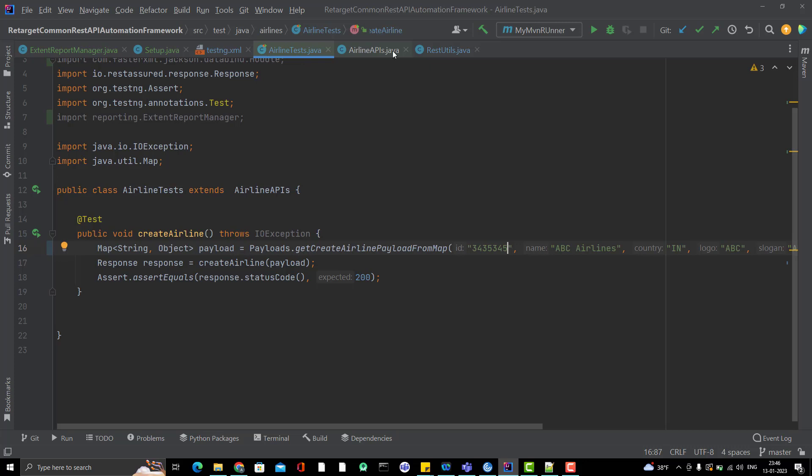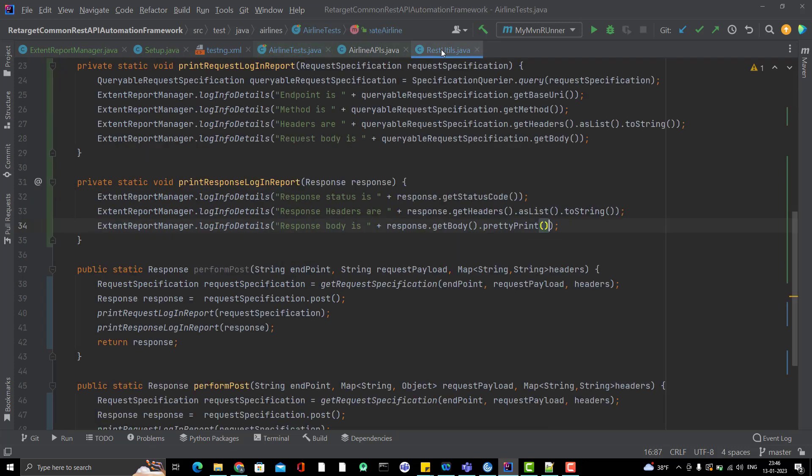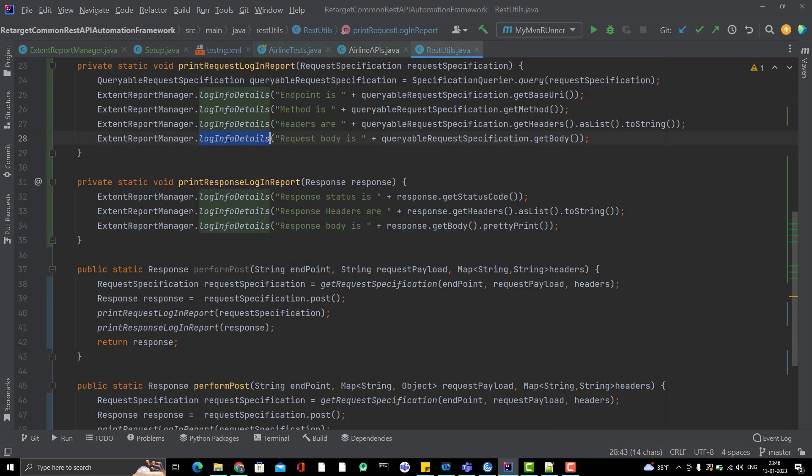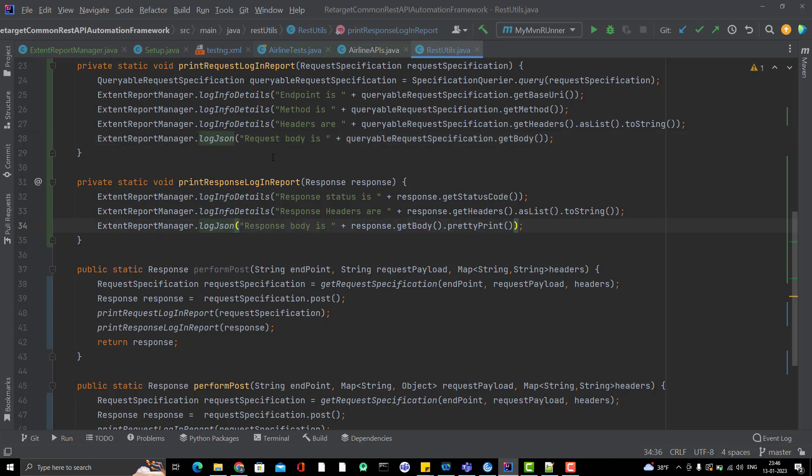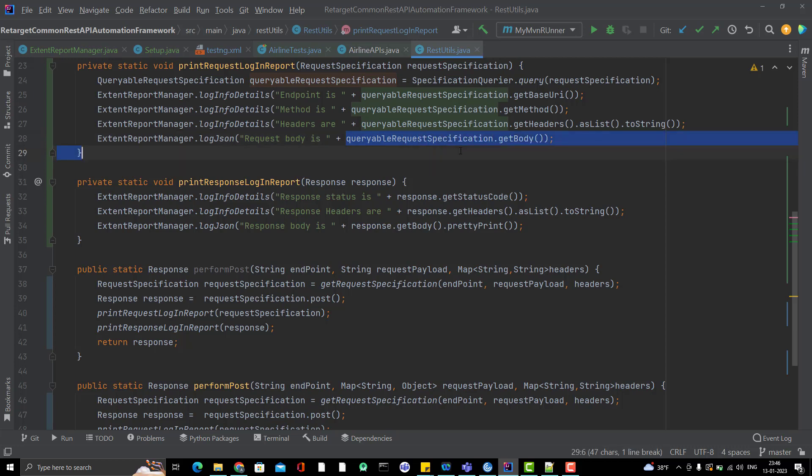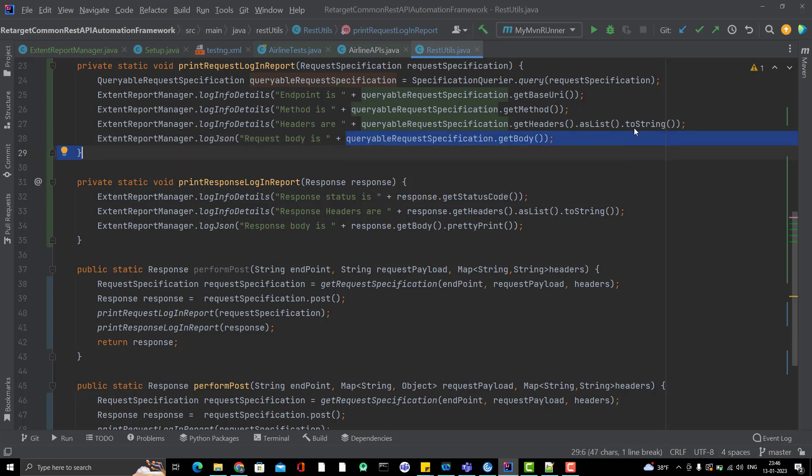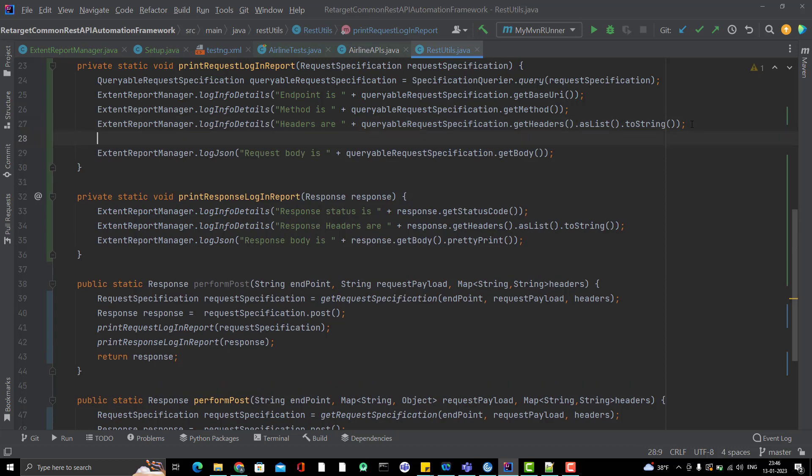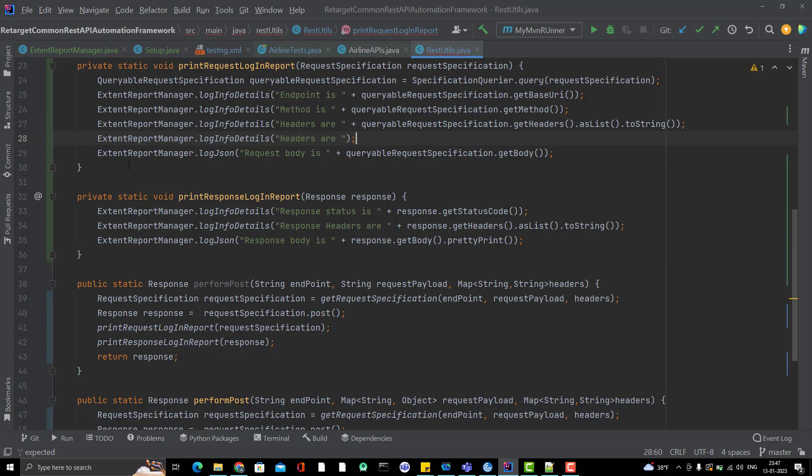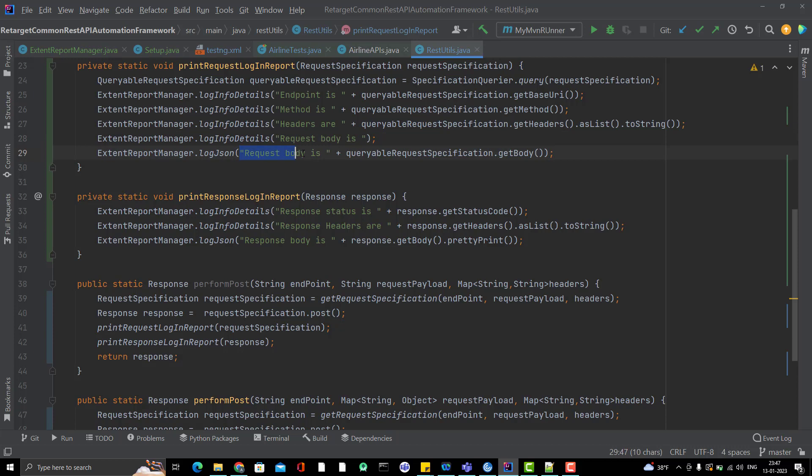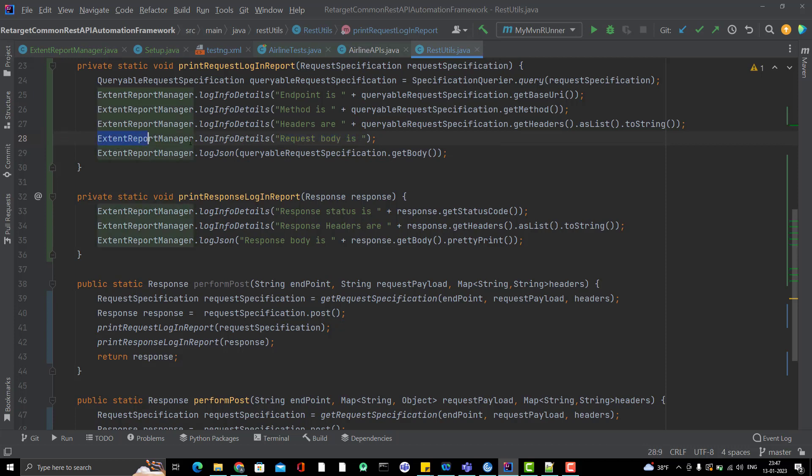So instead of printing the log info, I will use the logJSON method. Let me go to RestUtils. And instead of log info, I will print the logJSON. One thing you need to understand here because this is already string. And when this will be appended, this will be no more valid JSON. So what I am going to do? I am going to create another login for details.